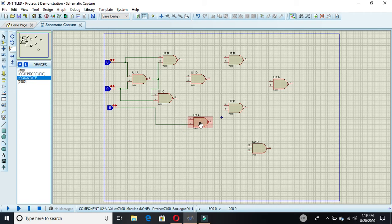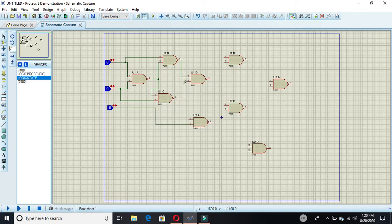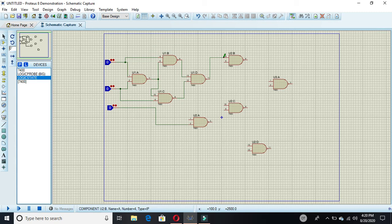This input will go to the fifth NAND gate. The input of the second NAND gate will also go to the input of the fourth NAND gate. The output of the third NAND gate will go to the input of the fourth NAND gate. The output of the fourth NAND gate will go to the input of the sixth NAND gate.